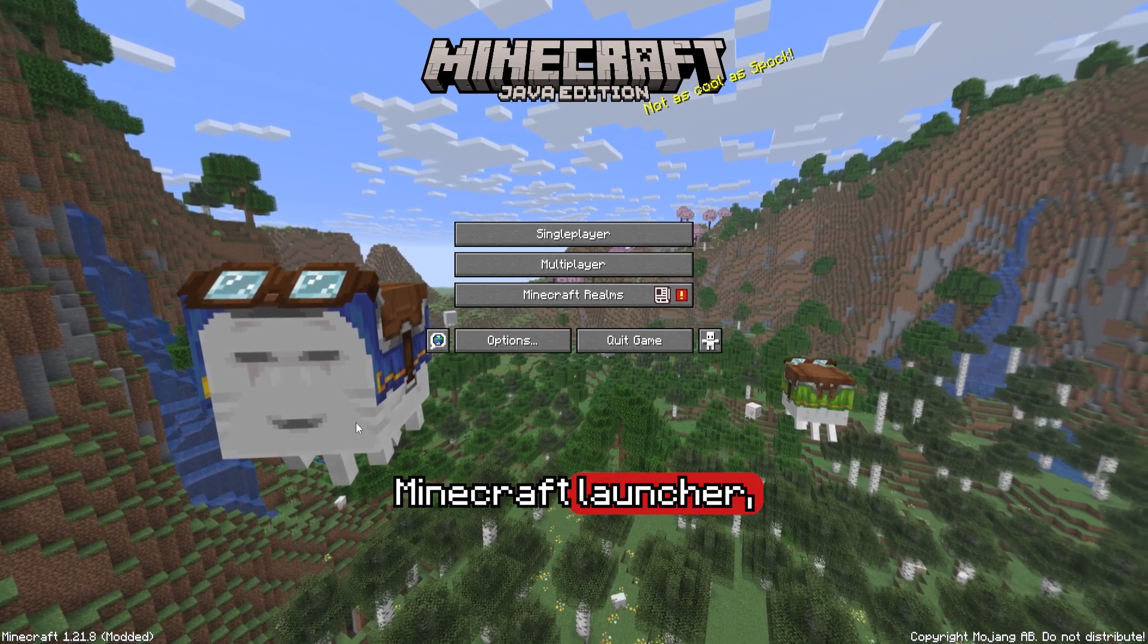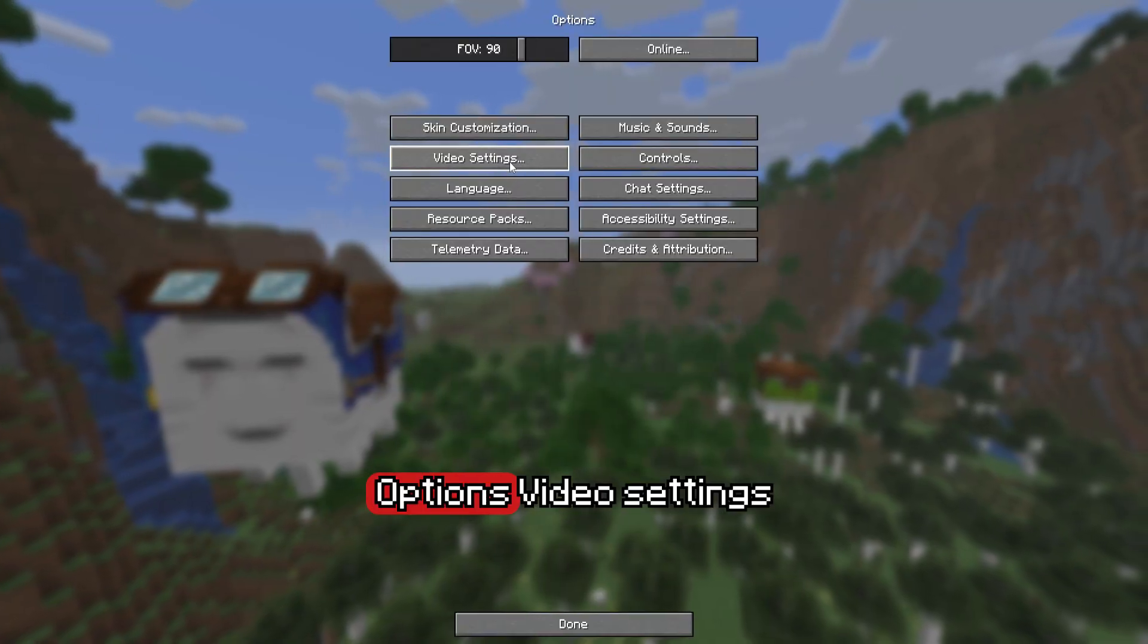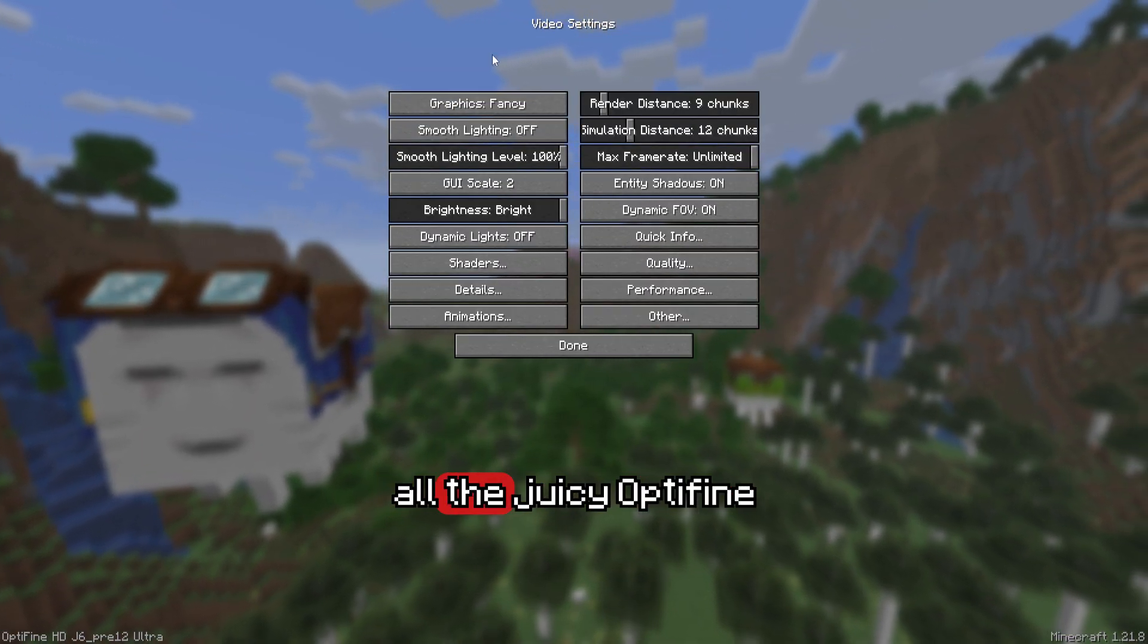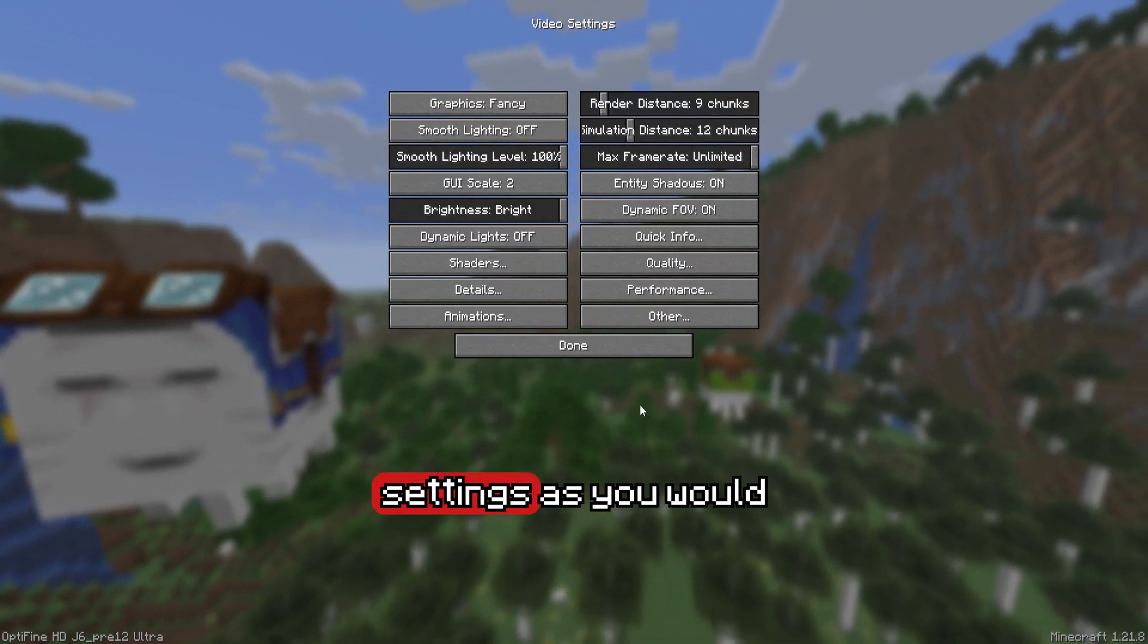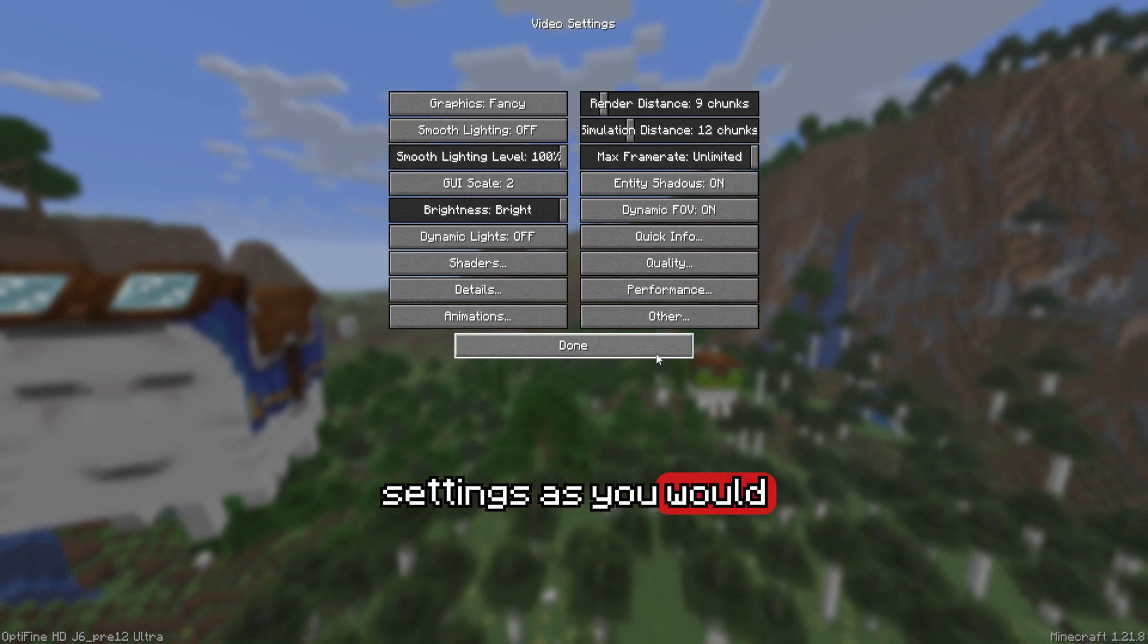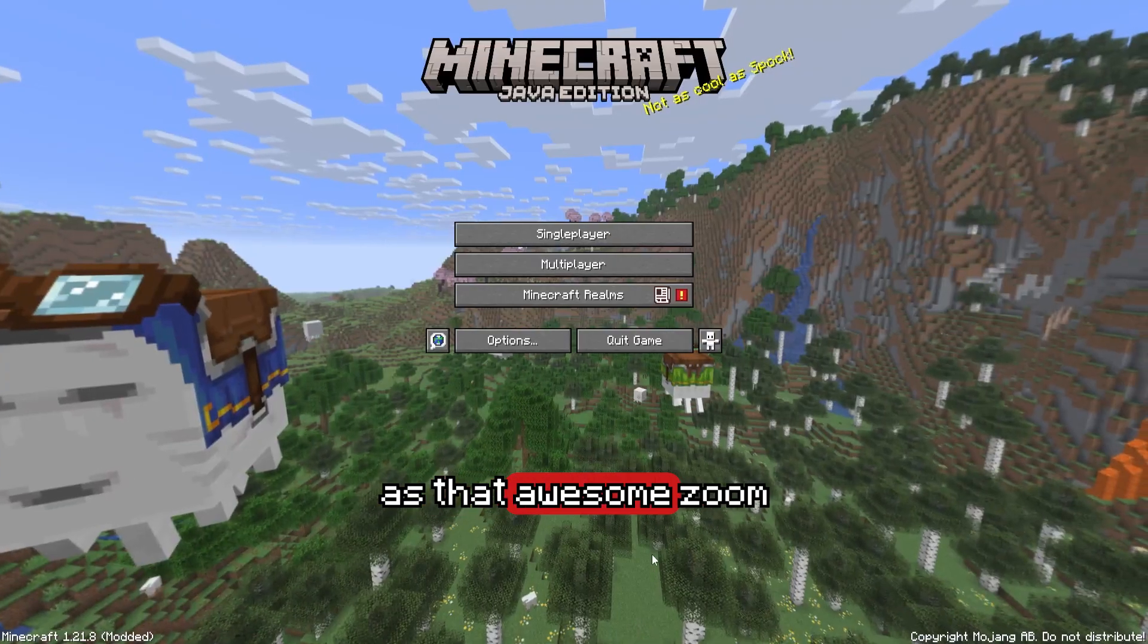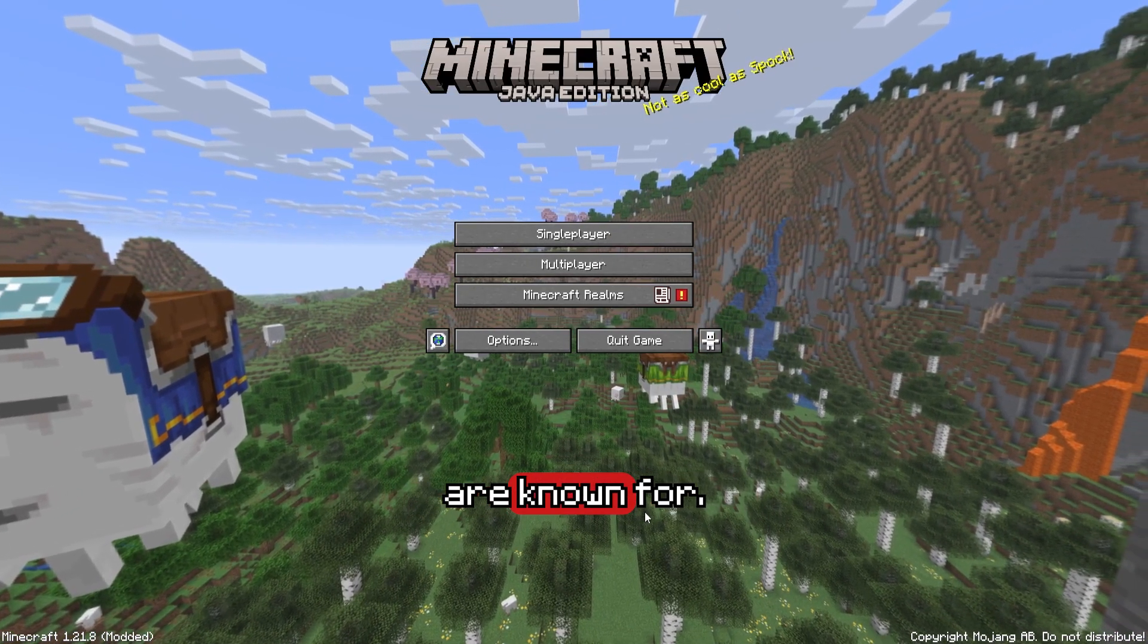Now guys, in your Minecraft launcher you can head into options, video settings, and you will see all the juicy Optifine settings as you would normally, as well as that awesome zoom feature that they are known for.